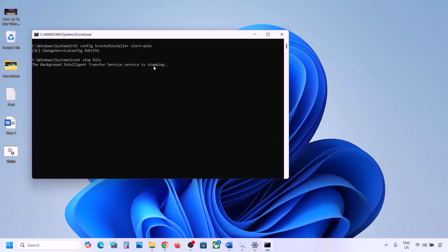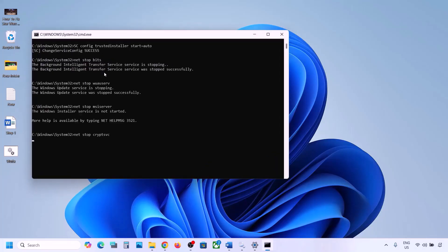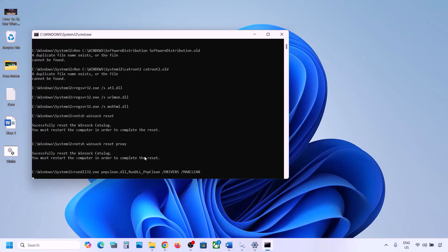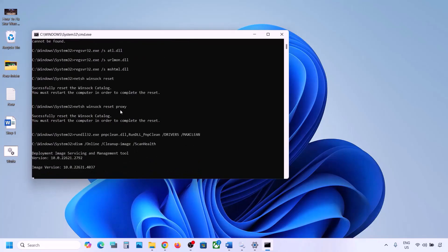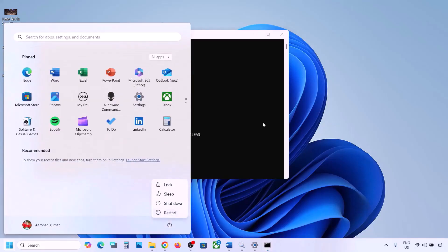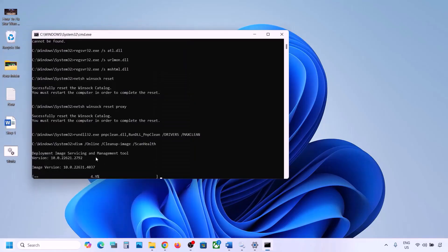Click Yes to allow and let the process complete. First it will stop all the Windows Update components and then it will run some scans. There are a couple of scans so this process will take some time. Once all the scans are complete, it will restart all the Windows Update components. Once this is done, restart your computer. After the system restart, you can update your Windows 11 and check.